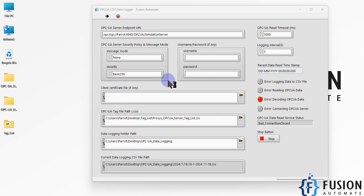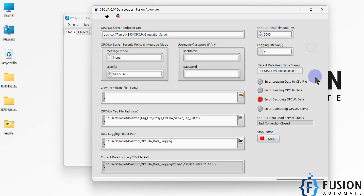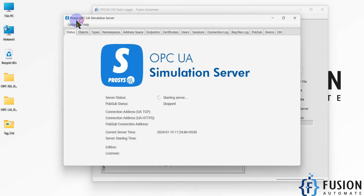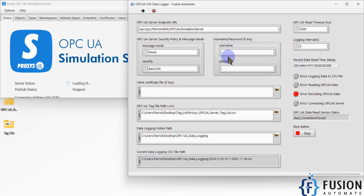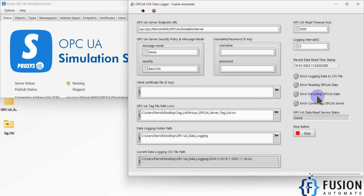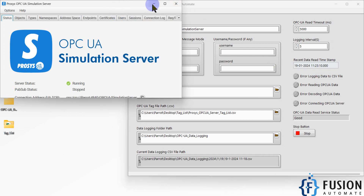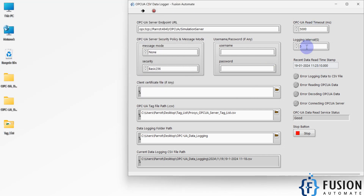Let me open the Process OPC UA Simulation Server again. Once it's running, the software will automatically reconnect to the server and resume logging data. You can see the status is now 'Good' — the server is running and it connected automatically. Data is logging again: you can see timestamp :55, the next log will be at :60, then 25:00, then 25:05.